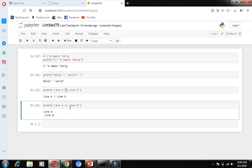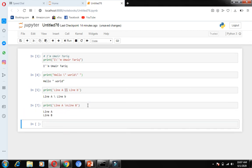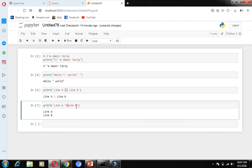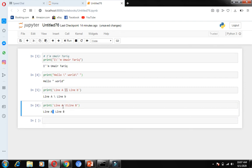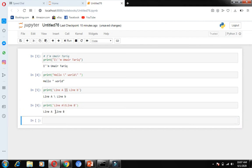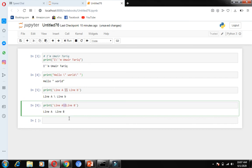We can use backslash t as a tab. If I put backslash t instead of the space, it works as a tab. You can see line A has a larger gap — that gap is due to backslash t. If I remove the extra space, it is the same effect. Backslash t is used as a tab in Python.